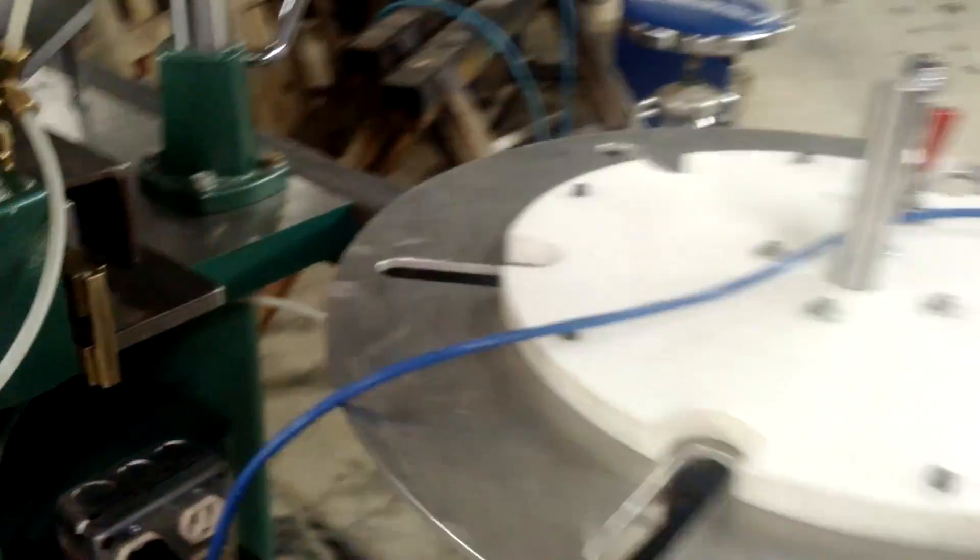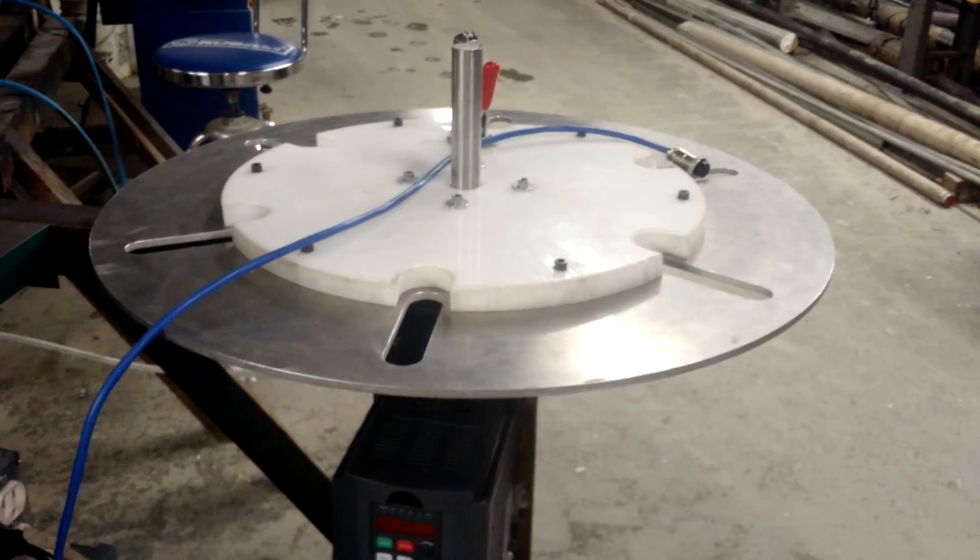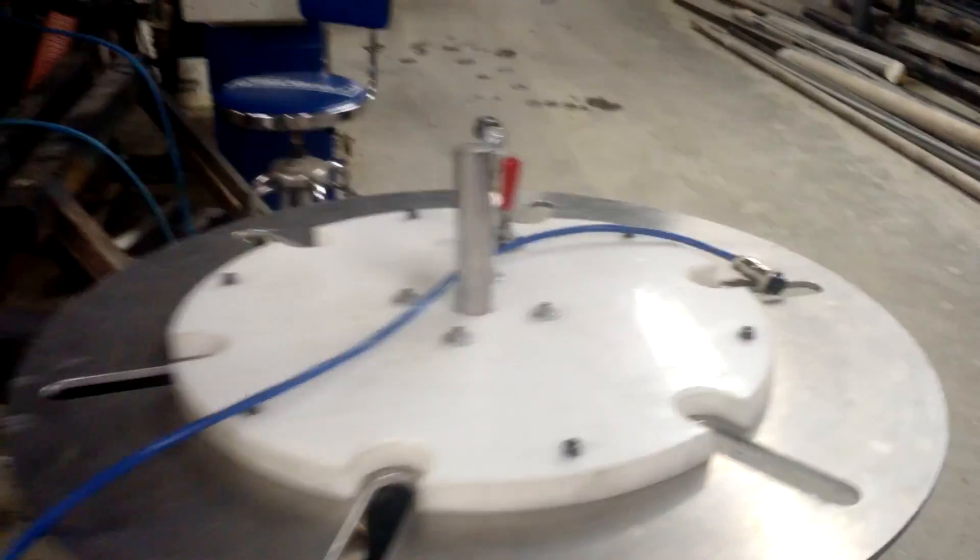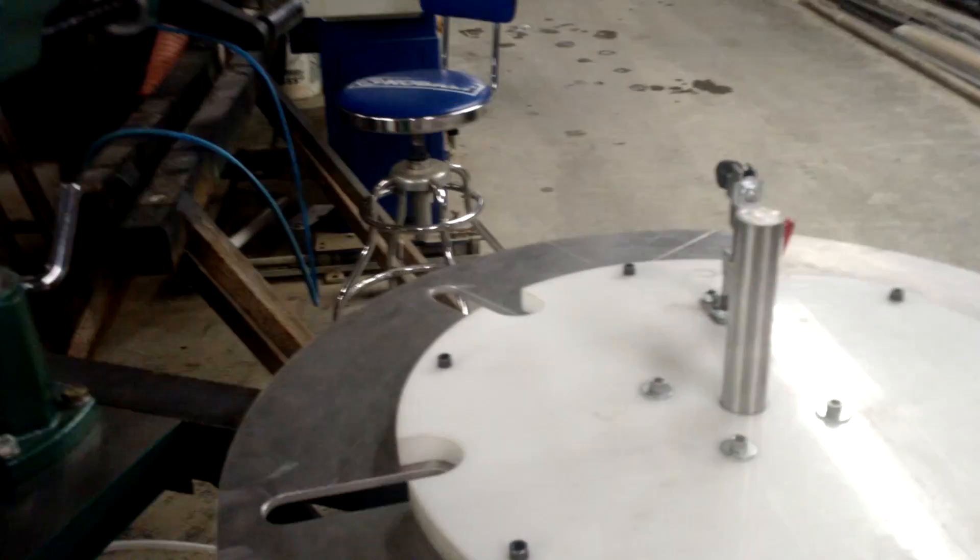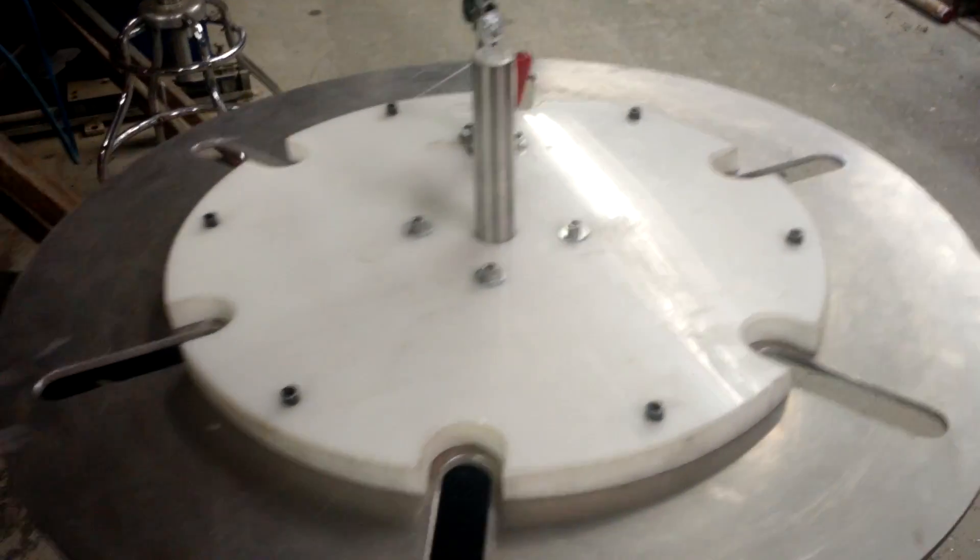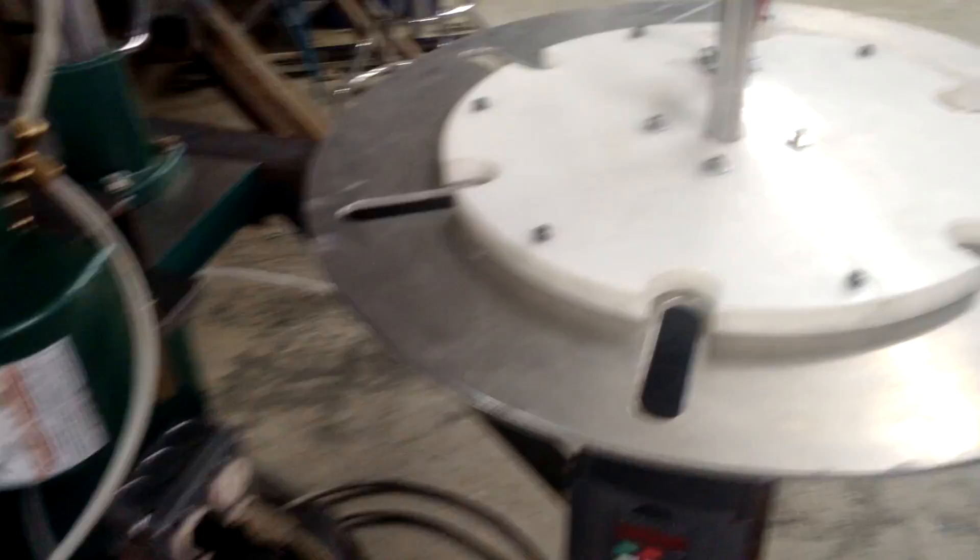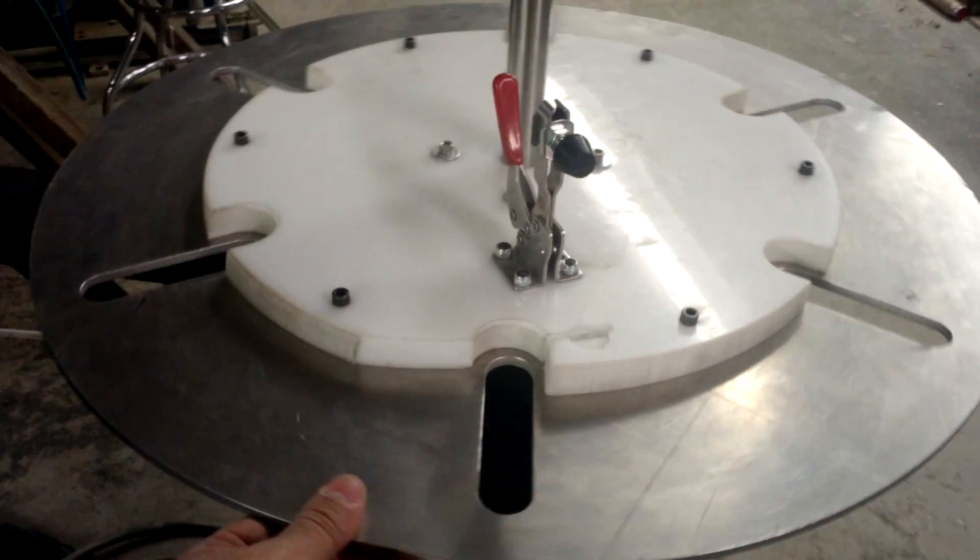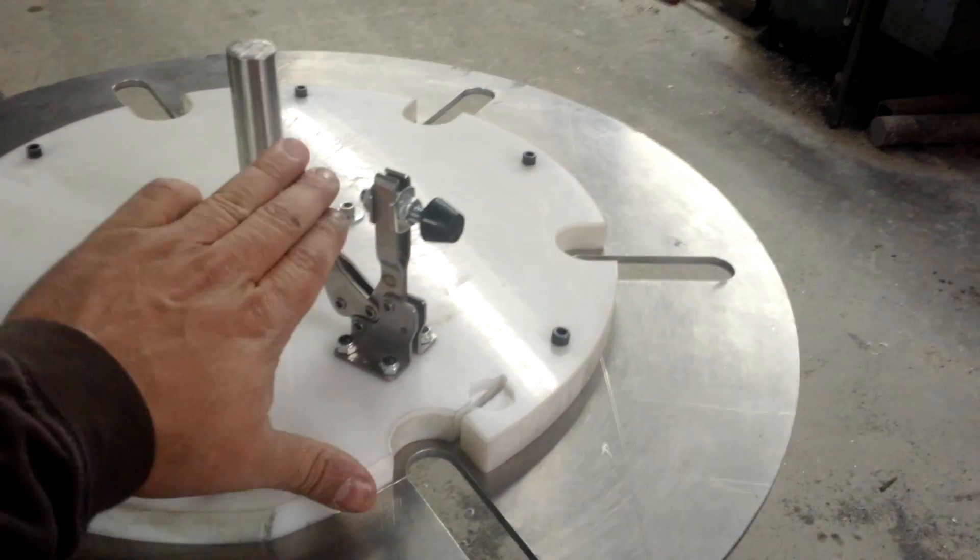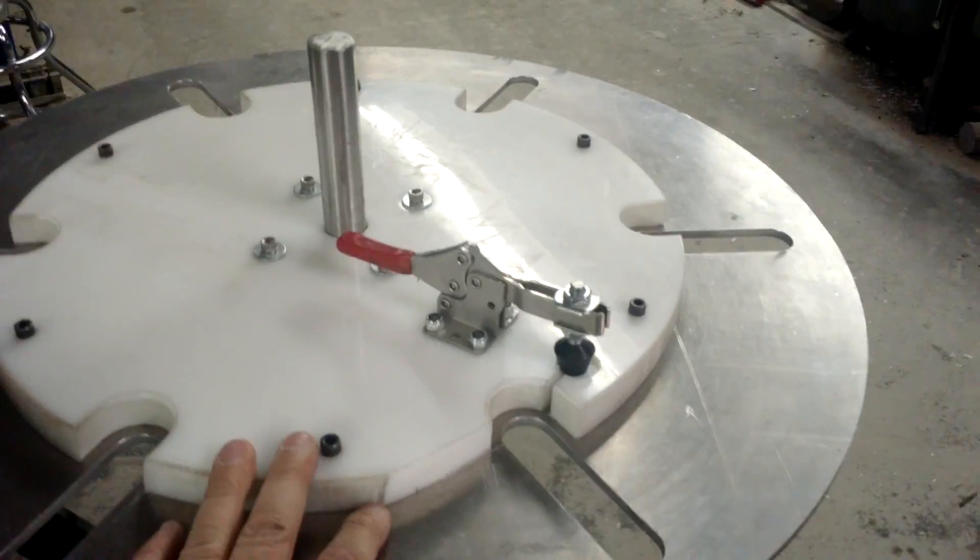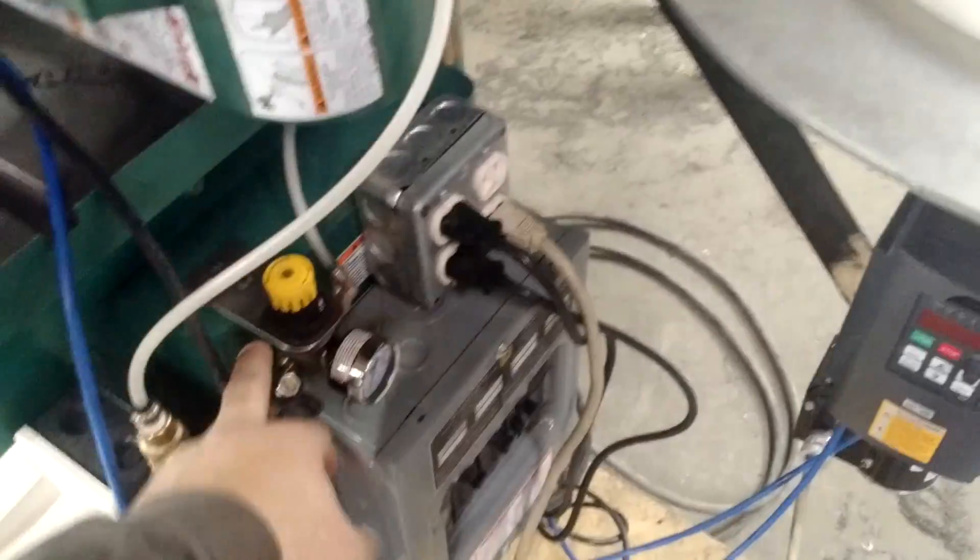So here we have the take-up table. So as the material comes through, get this cable out of the way. That's the spindle cable. So as the material comes through, it comes through and it's locked in this plate. And it's an air-powered clutch.